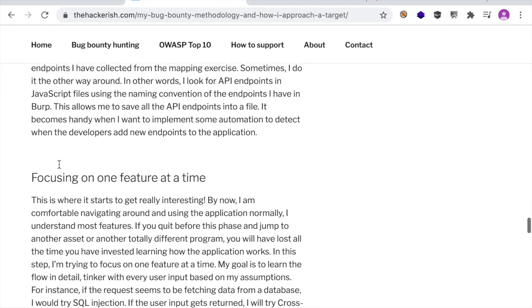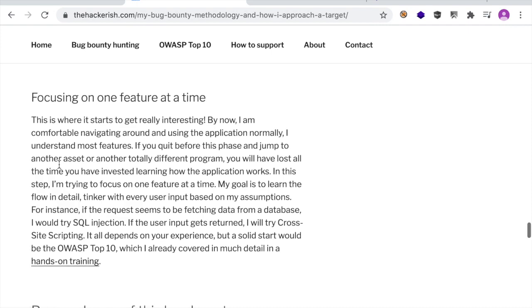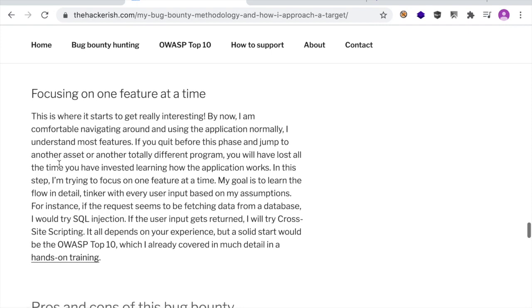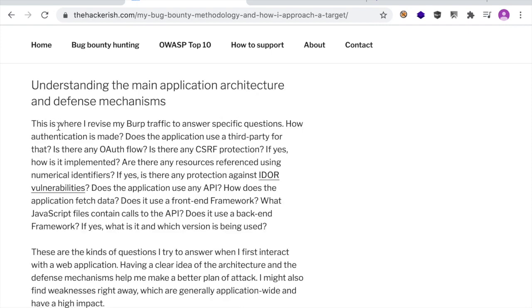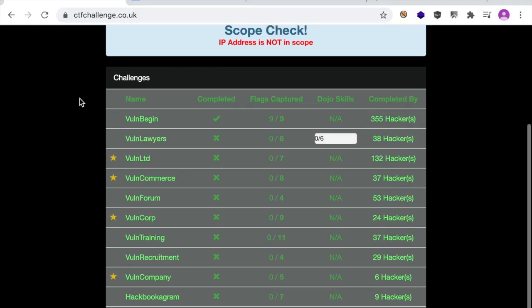Then I engage with one of the web applications. In this step I map the application features, try to understand the main application architecture and defense mechanisms, try to do JavaScript enumeration, and focus on one feature at a time. Now if you want an in-depth story about a typical bug bounty hunter journey from start to finish, stick with me until the end of the video where I will reveal a surprise I've been talking about recently.